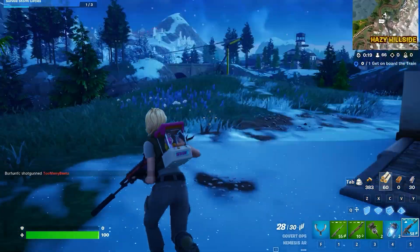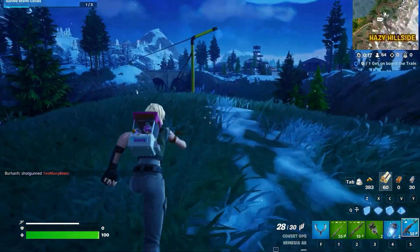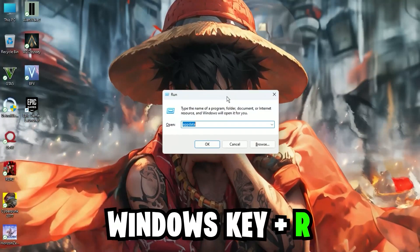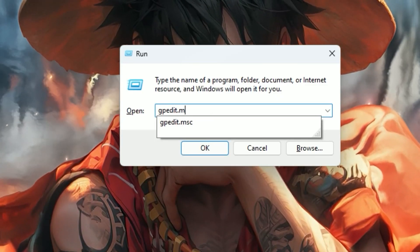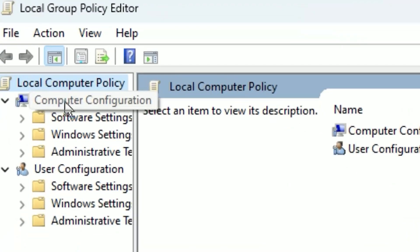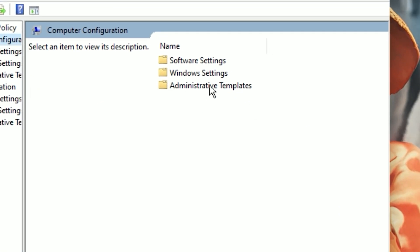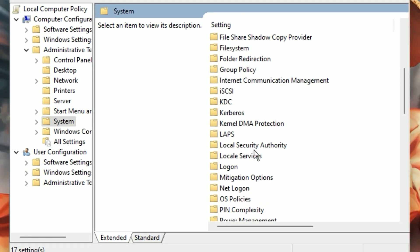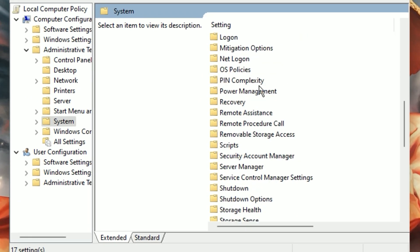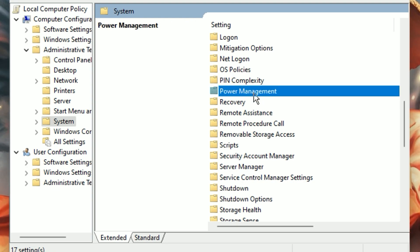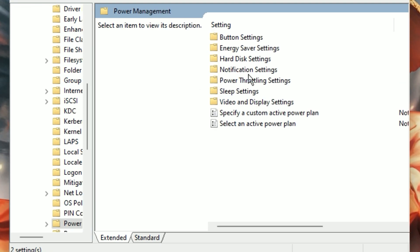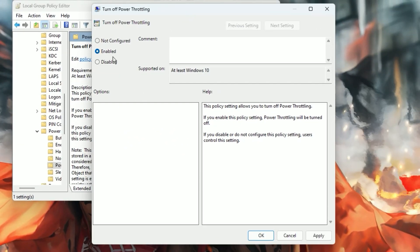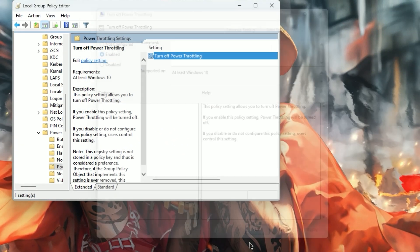The second step is to disable GPU power throttling, which is one of the main reasons for low GPU usage. Press Windows key plus R, type gpedit.msc, and press Enter. Go to Computer Configuration, then Administrative Templates. You will find Power Management — go to Power Throttling and click on Turn Off Power Throttling. Enable it to disable power throttling on your system, then hit Apply and click OK.